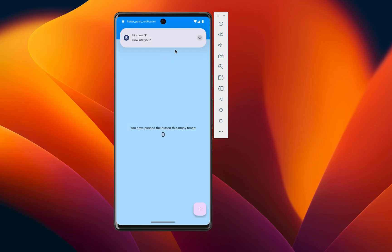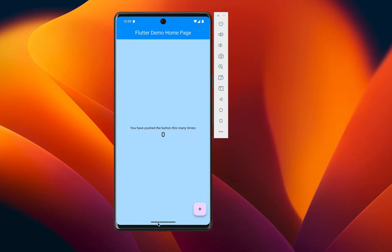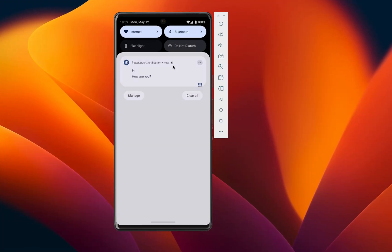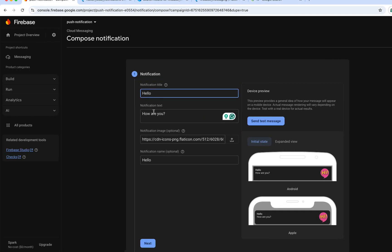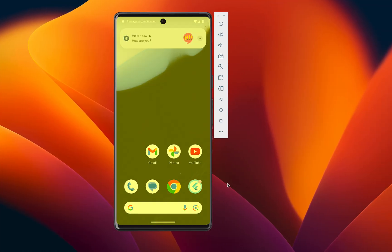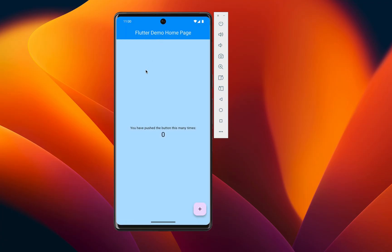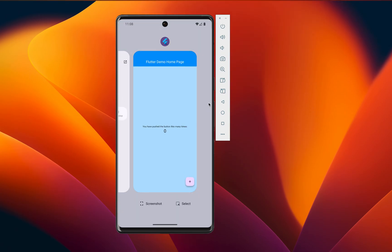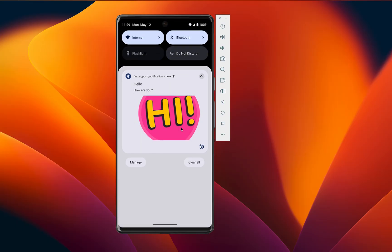Hey everyone, welcome back to another Flutter tutorial. Today we are going to set up Firebase push notifications in our Flutter app, covering how to handle notifications in both the foreground and background state. We'll also learn how to send an image along with the notification and how to replace the default Flutter icon with a custom one, which will display during the notification.